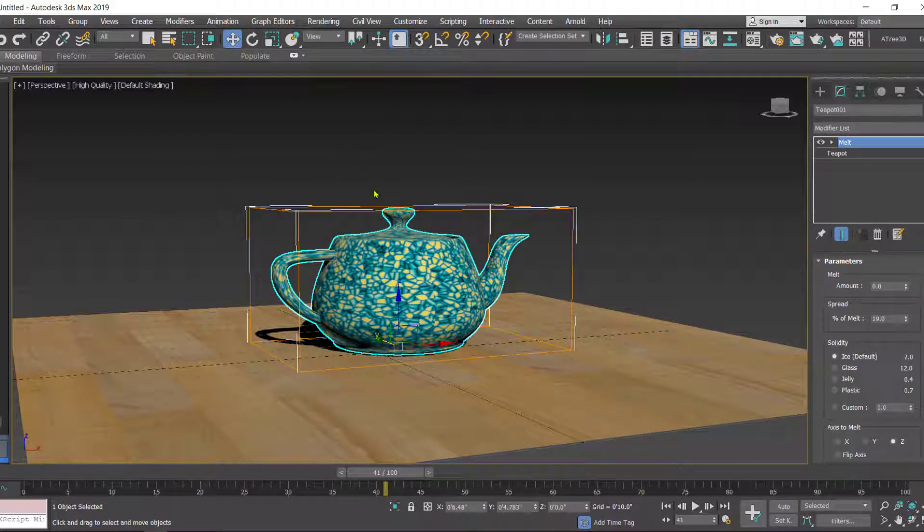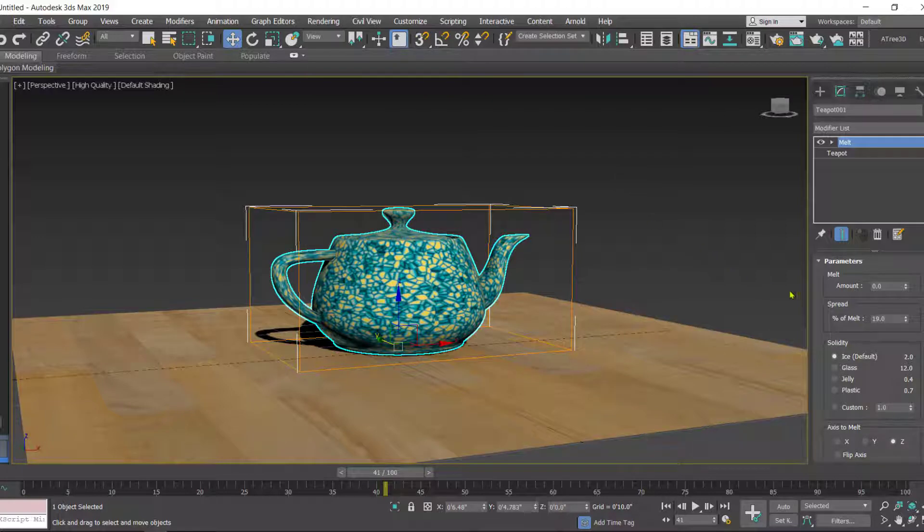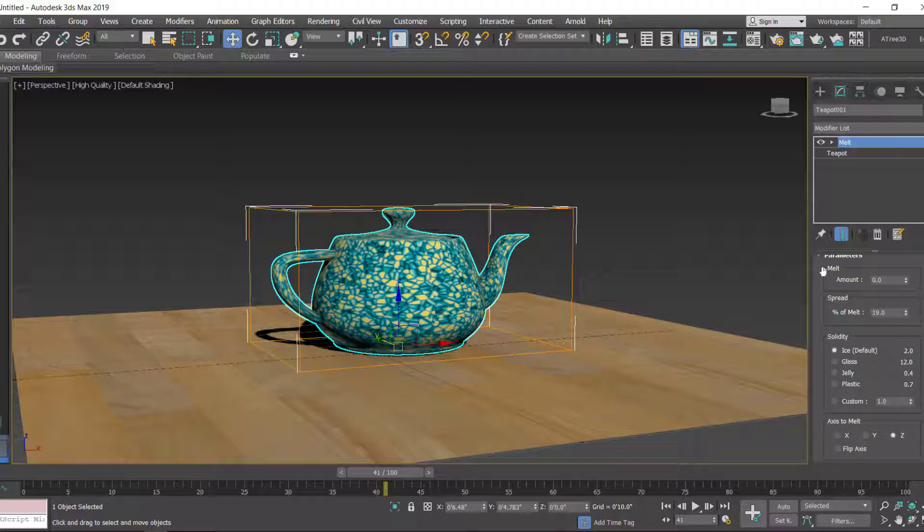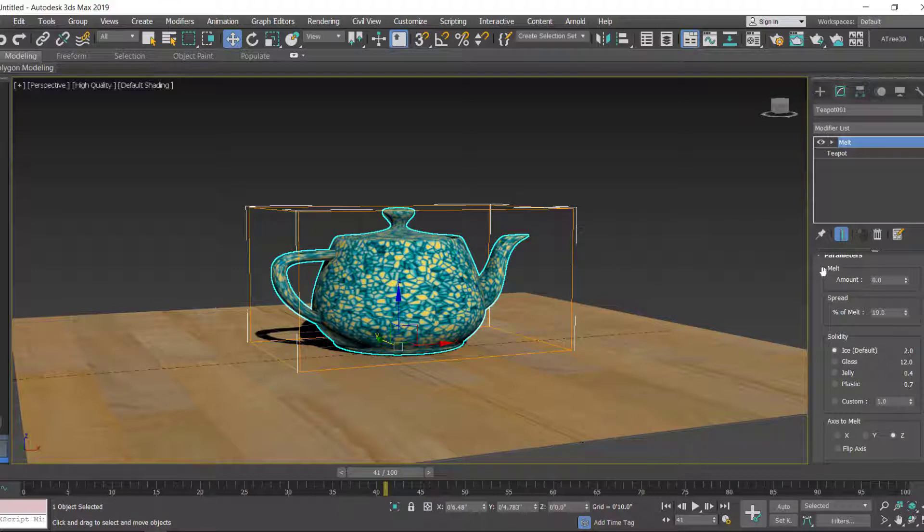Click and now you can see the Melt modifier is applied. In the Melt modifier we have these parameters: Amount decides how much you want to melt the object, and Spread amount controls how the object expands after melting.